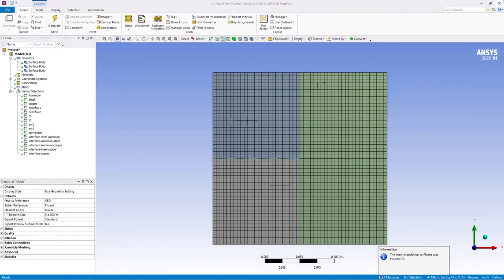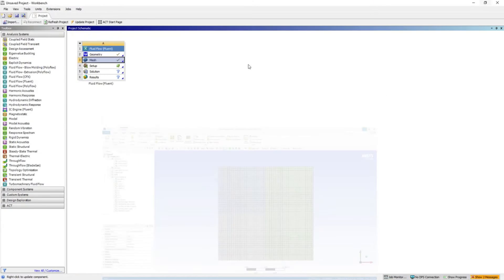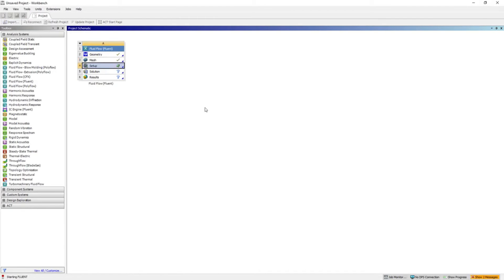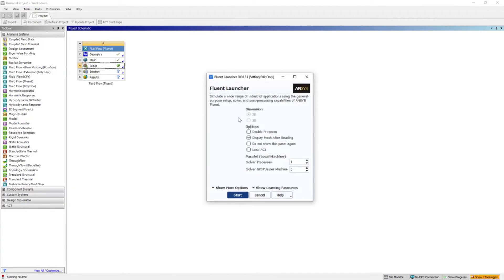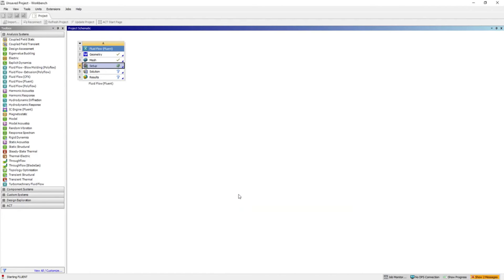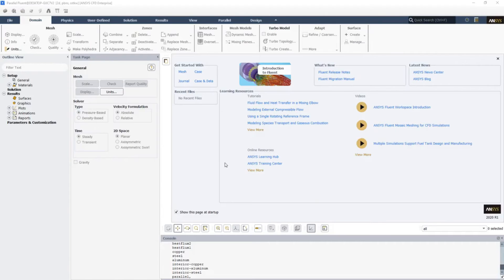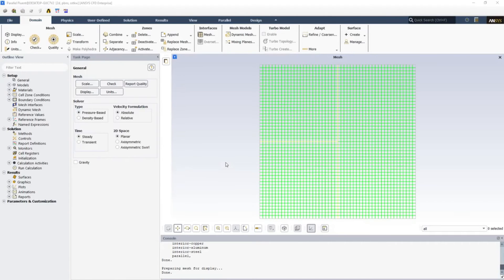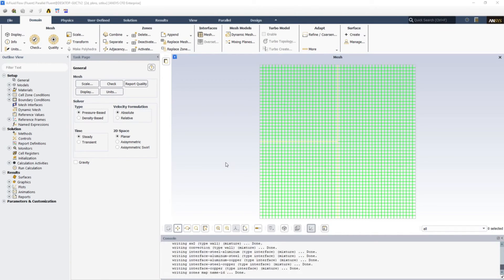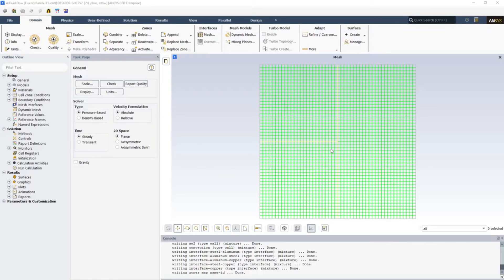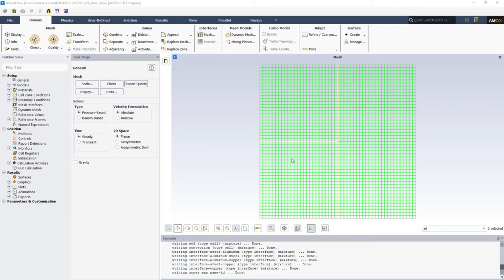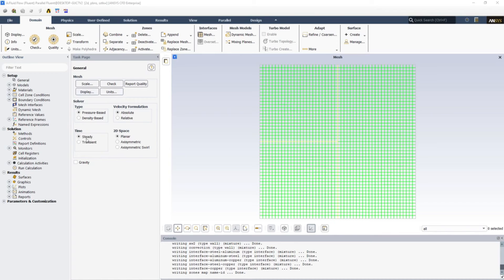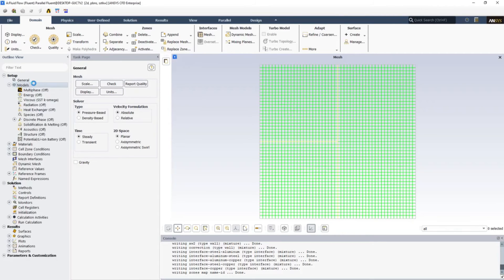Now just right-click on mesh and click update. Now let's open Fluent. Here we can see that the interfaces are marked with the yellow color and these are the three different zones.